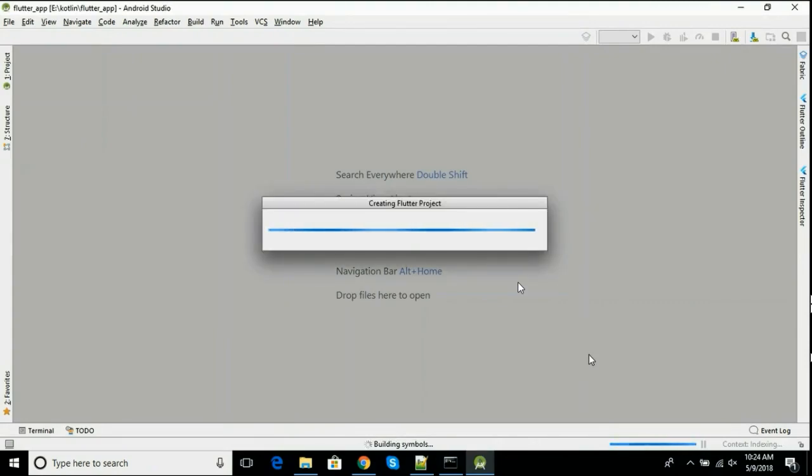It will take some time for the first time. This template project will have a floating action button and a text widget.